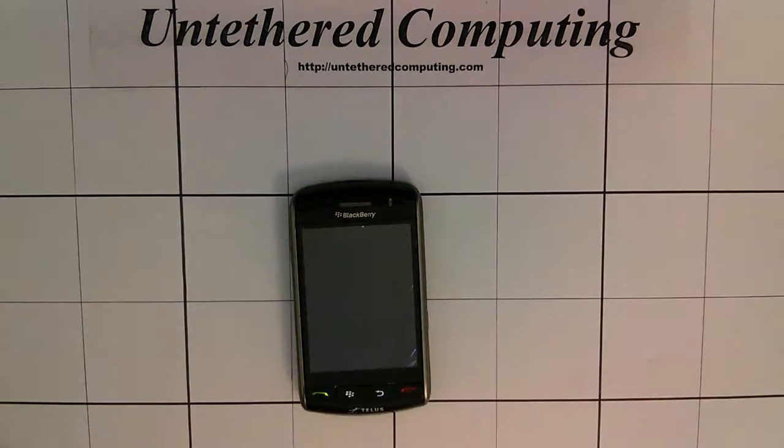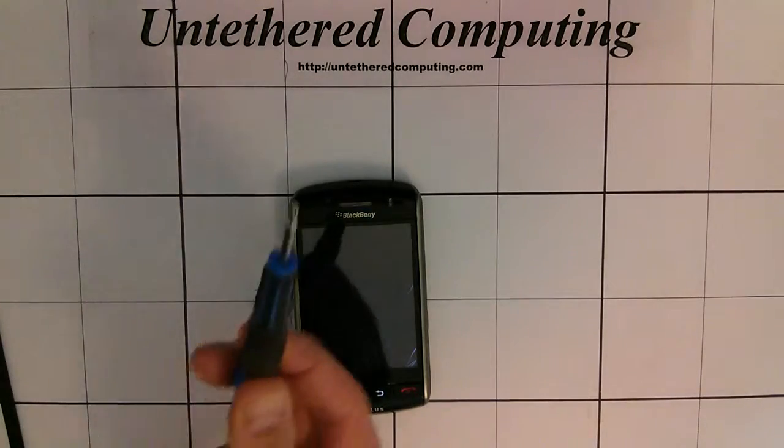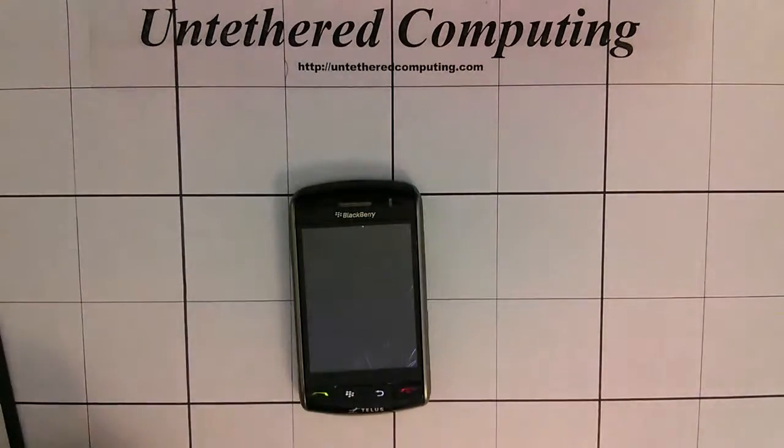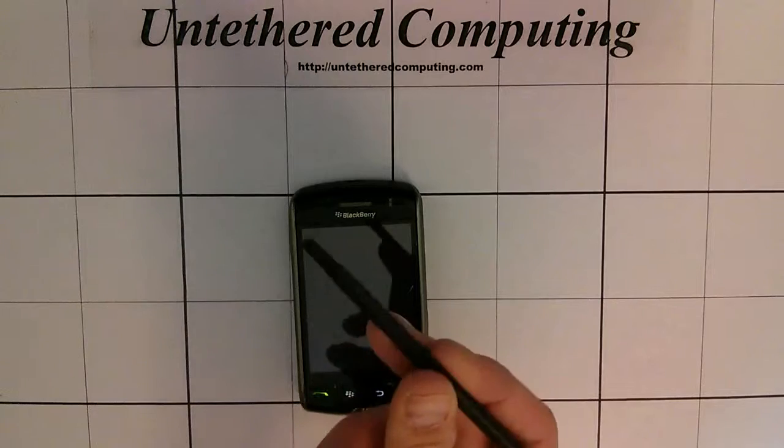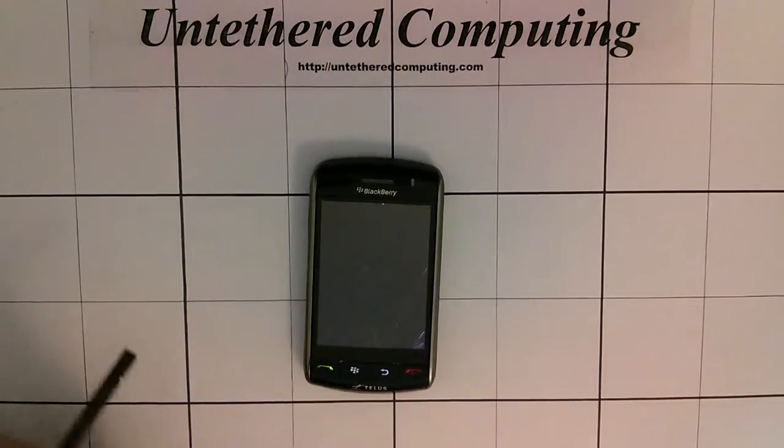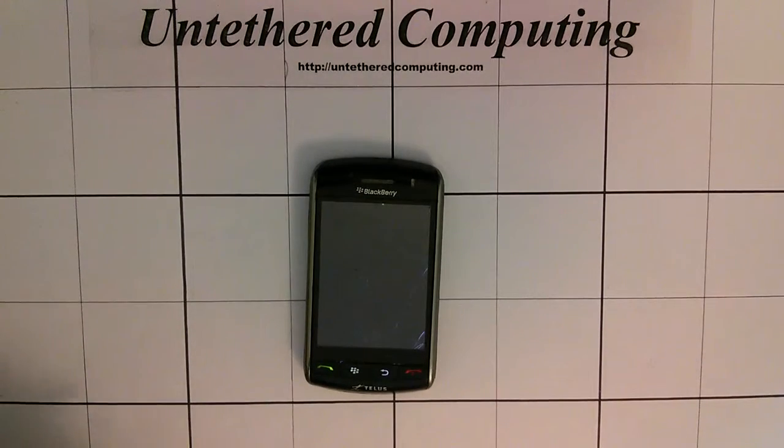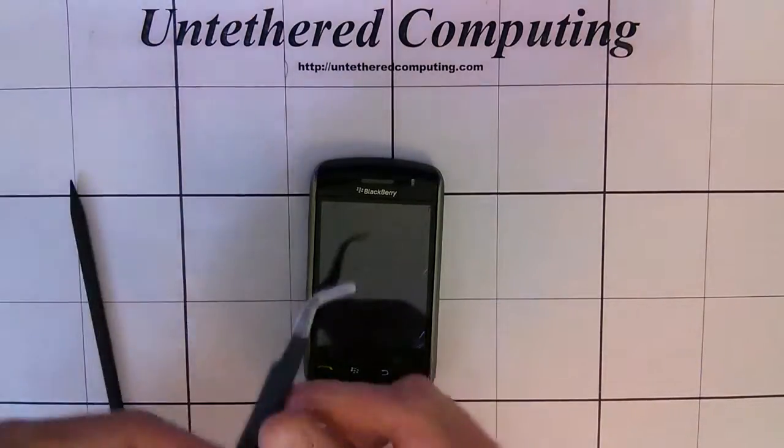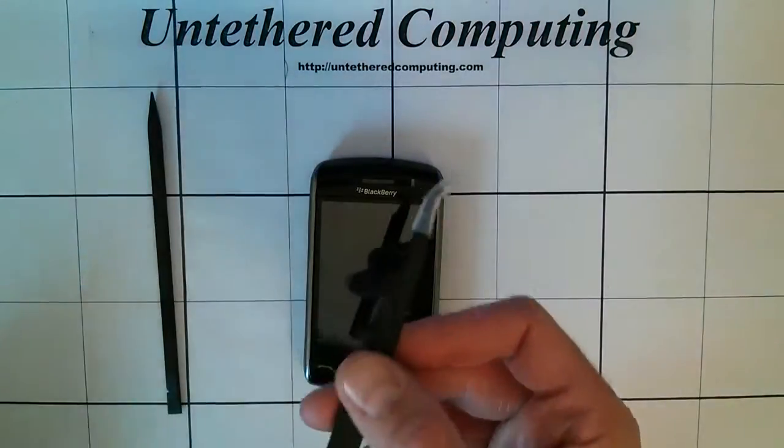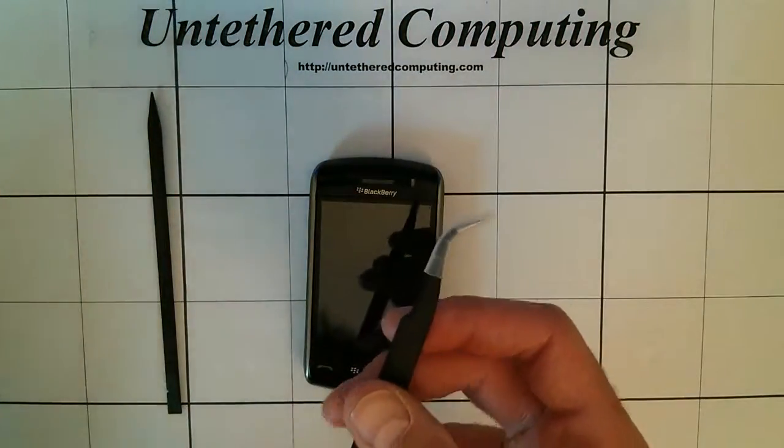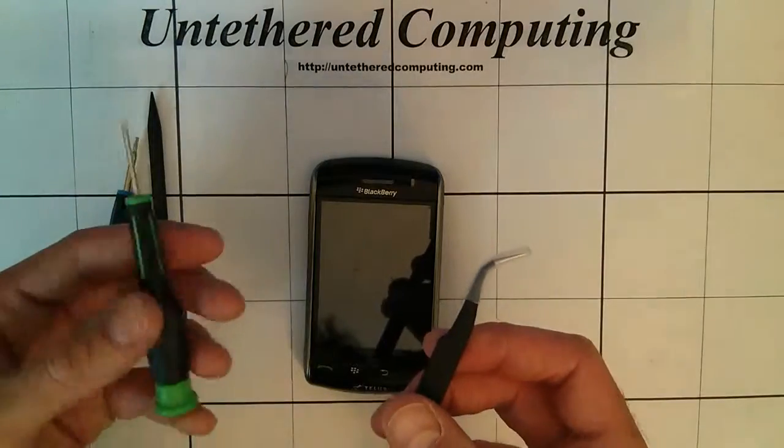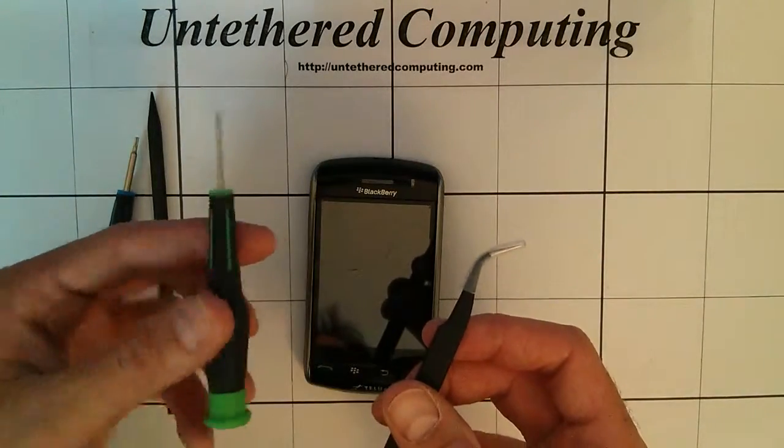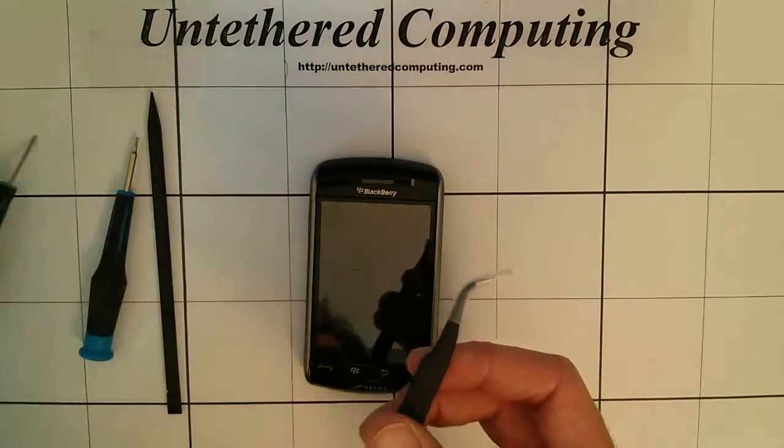For this job you're going to need a T6 Torx bit screwdriver as well as a pry tool or a spudger. And it's always handy to have a pair of tweezers as well. Make sure they're anti-static, they're ESD safe. And you may also want to have a small slot screwdriver.